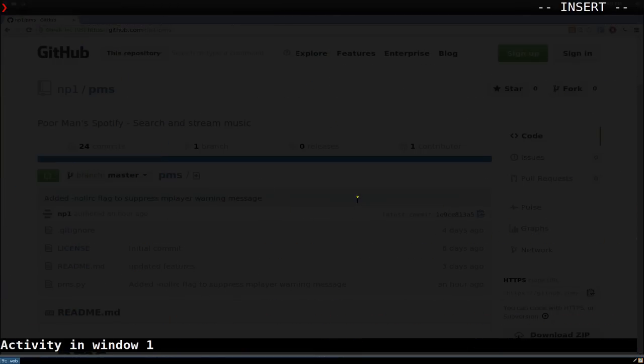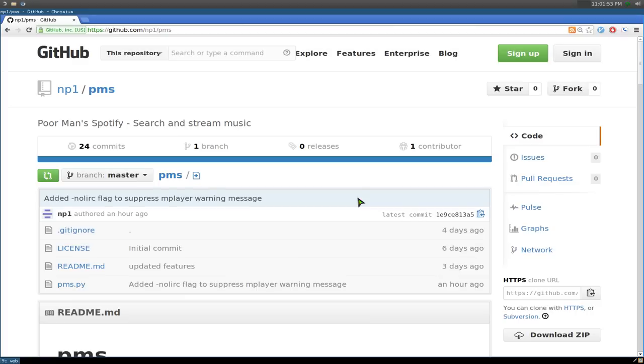This video is about PMS, which stands for Poor Man's Spotify. Basically it's a program to search and stream music, and you can actually download music from here too, all from the command line. So pretty convenient.